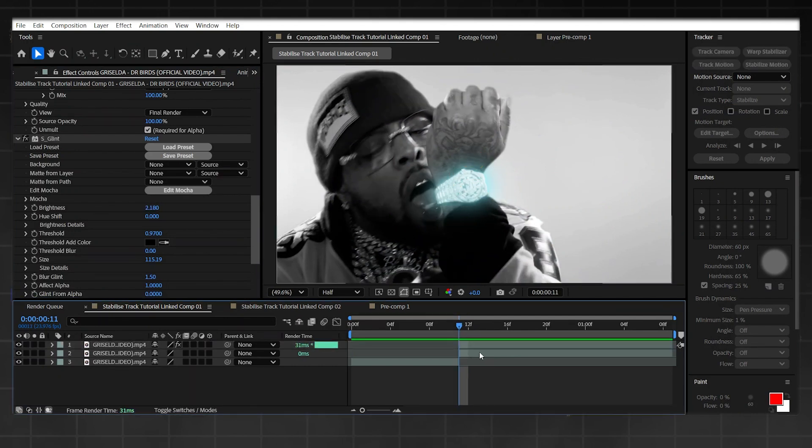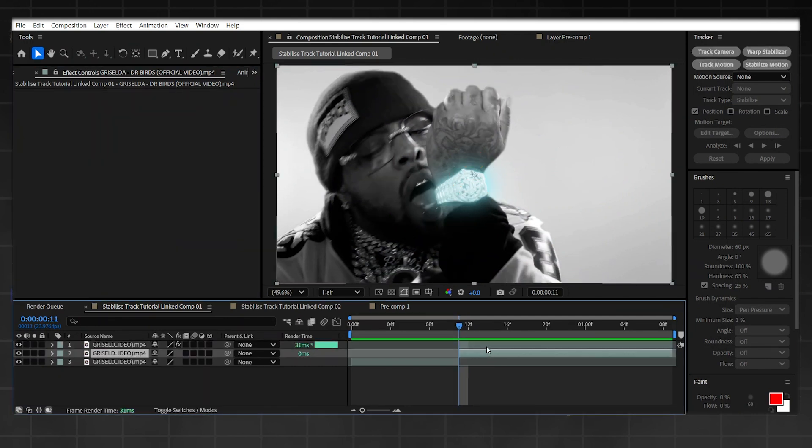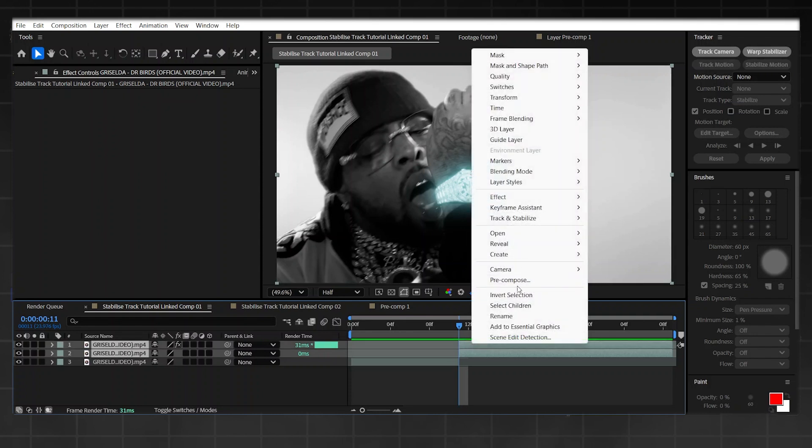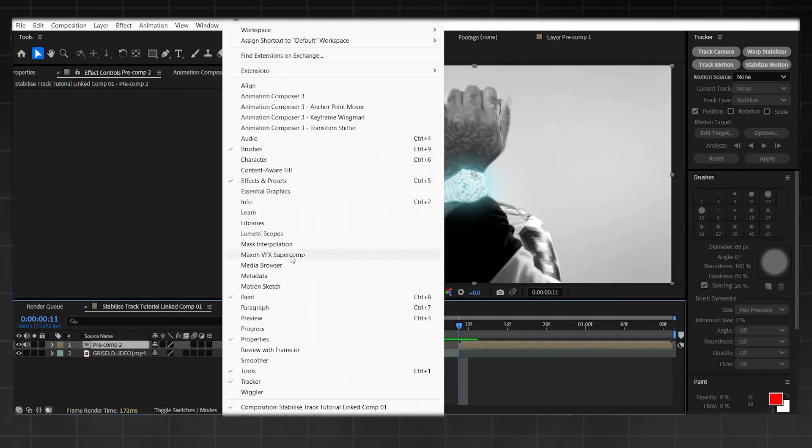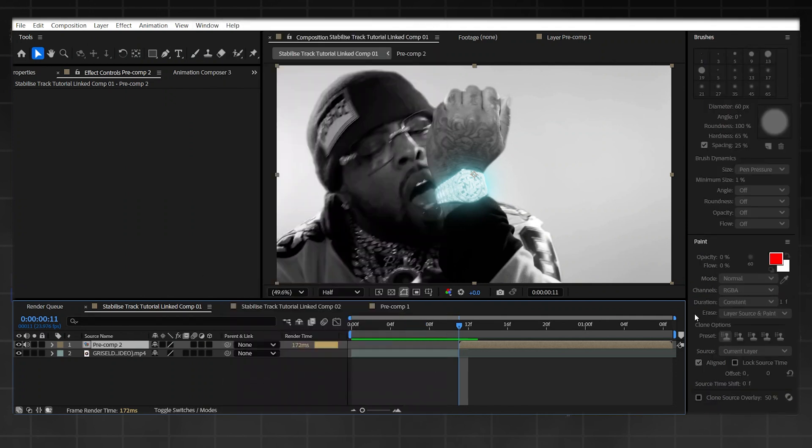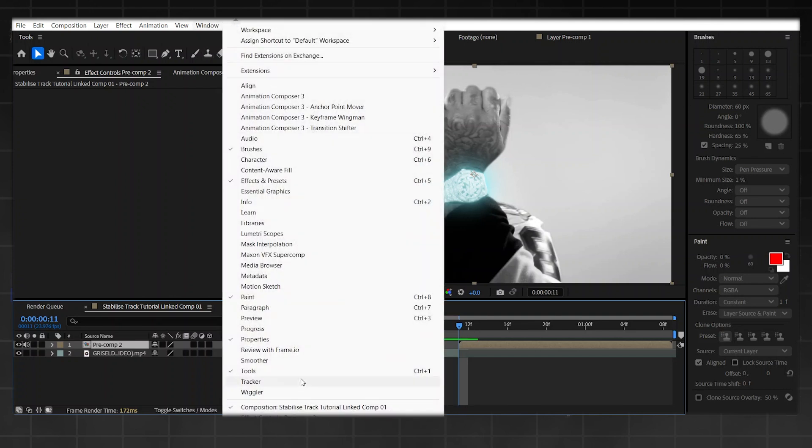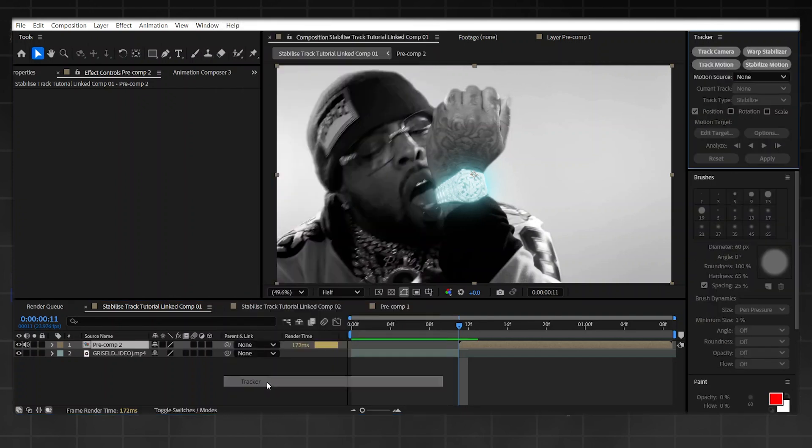So now all you're going to do is simply go on to your bottom layer and your top layer and press Pre-Compose. Okay, now that's done, all you got to do is simply go on to your Tracker tab. If you don't have this up already, all you can do is go on to Window and then it should appear down here where it says Tracker. Just click that and it will appear. Now the option we're looking for is Stabilize Motion.